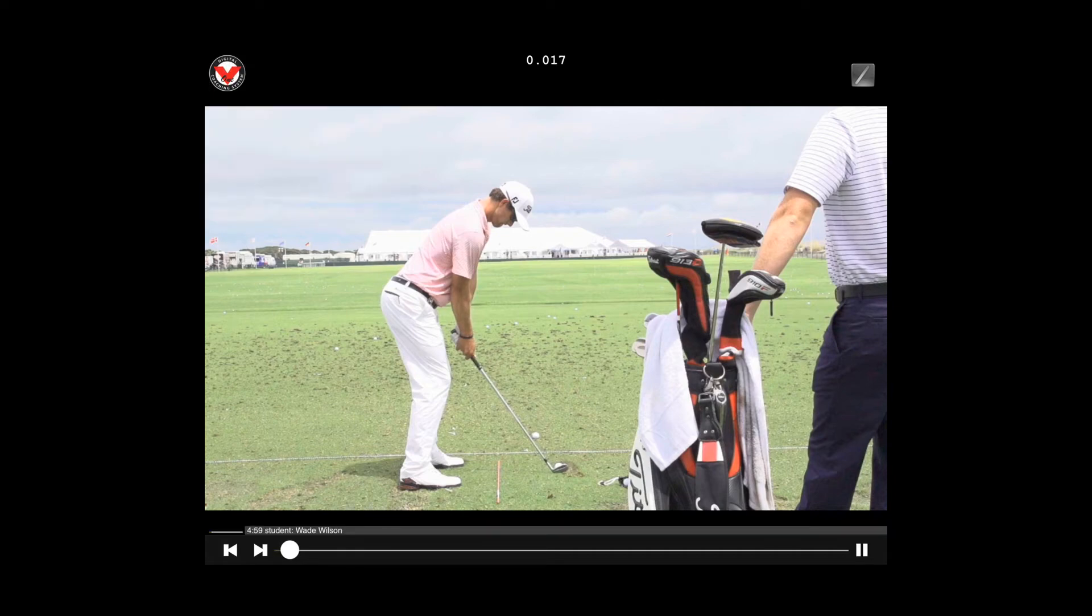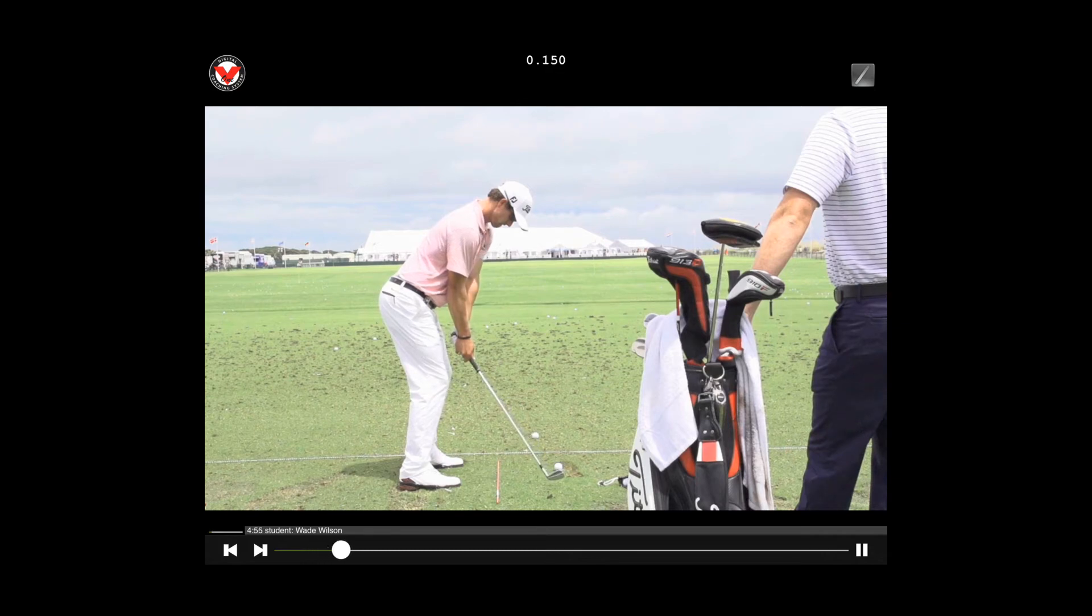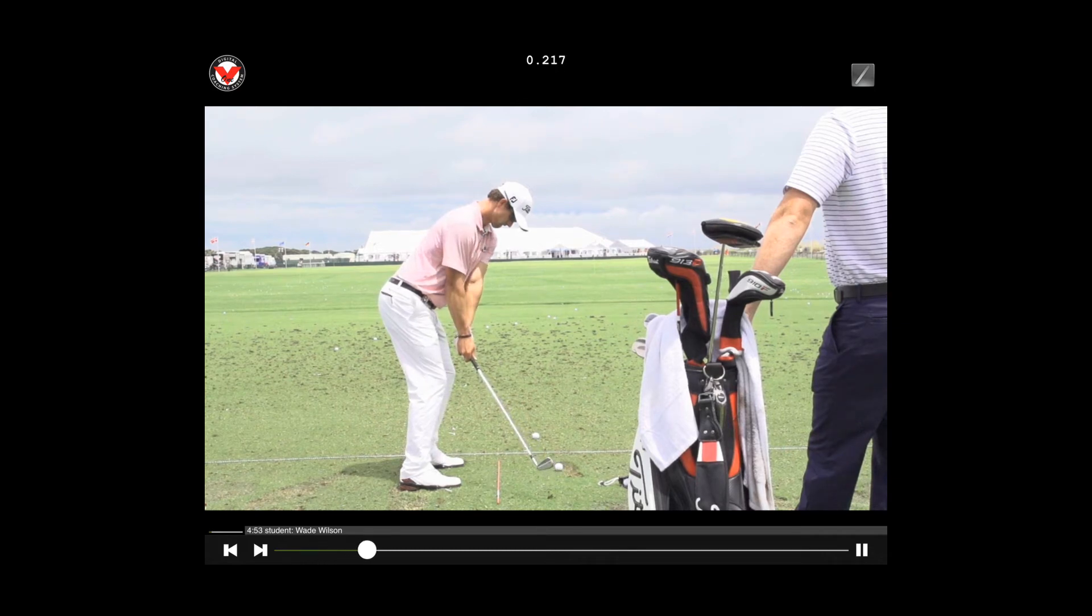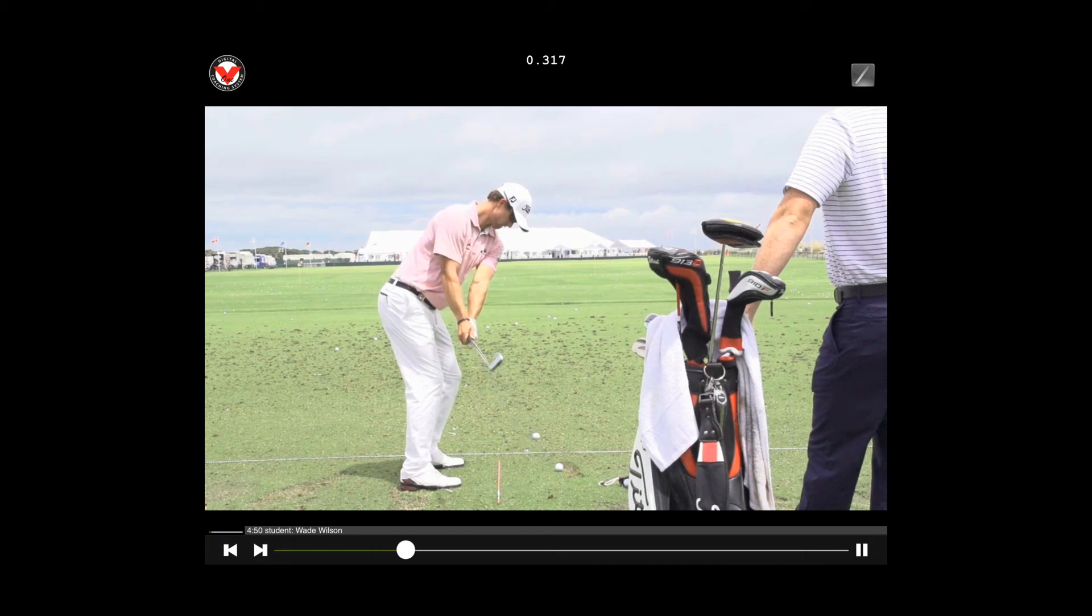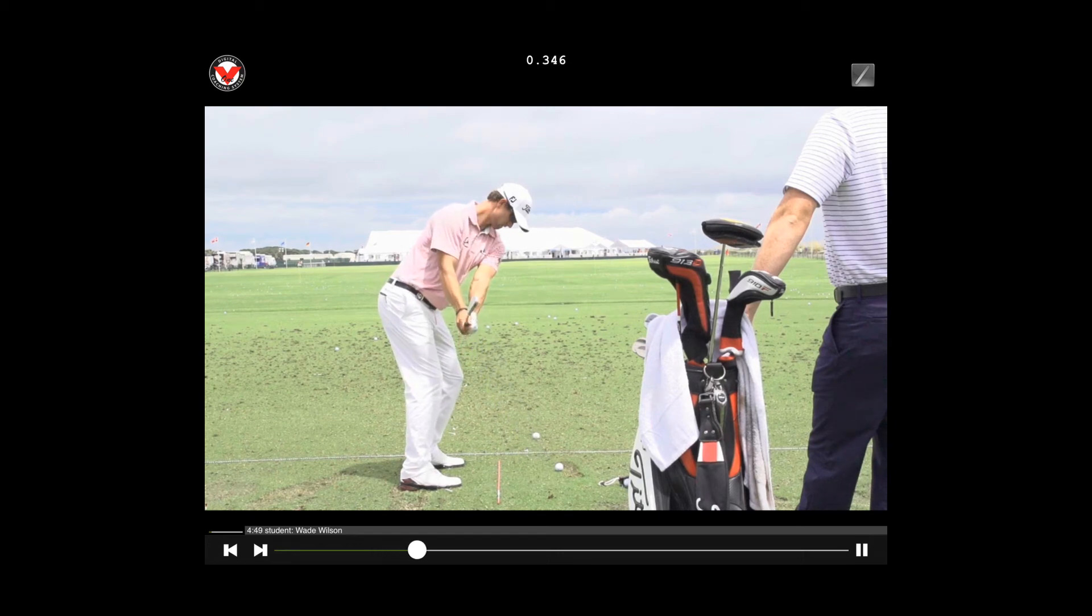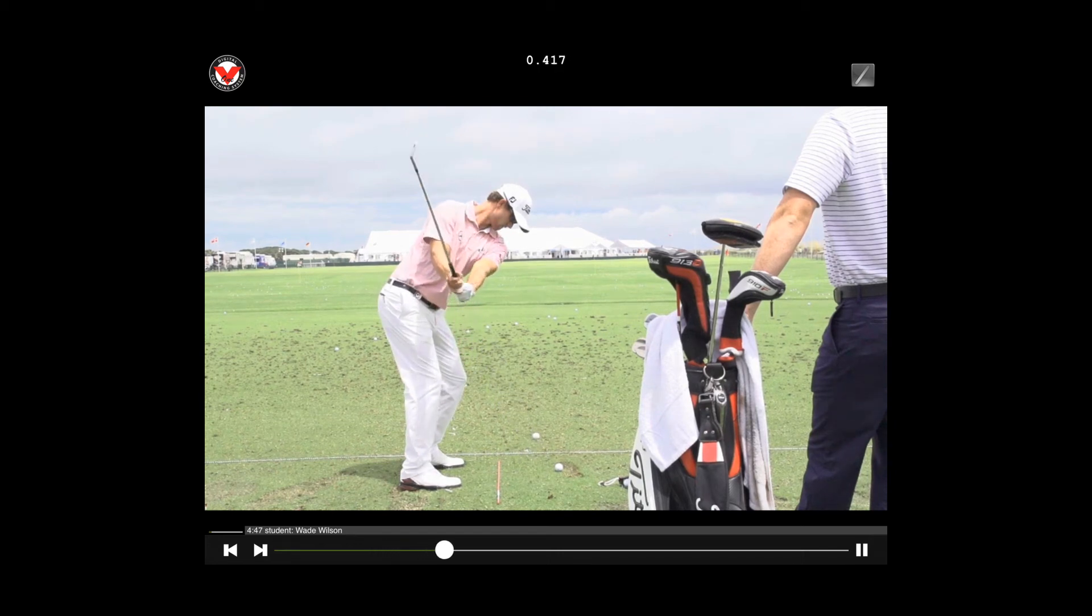So once the lesson starts you'll notice that the countdown timer at the bottom starts at five minutes, starts working its way down. You can see the student's name as well as the microphone bar moving back and forth as I'm speaking.